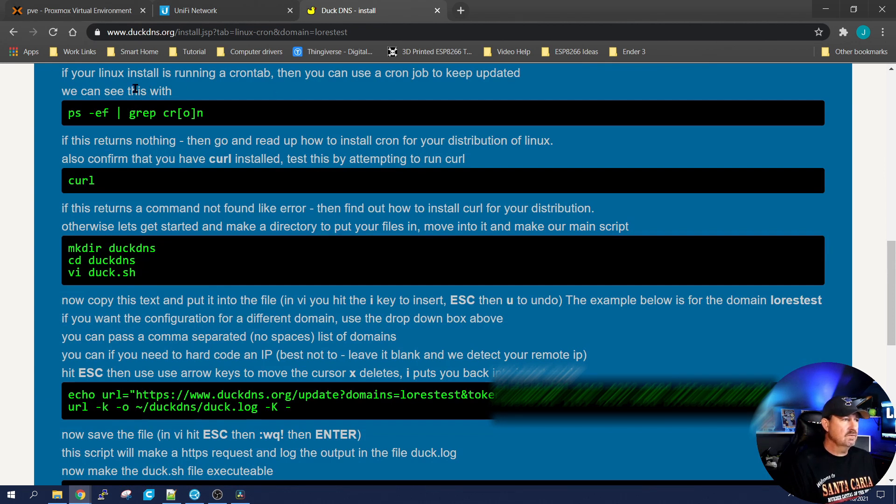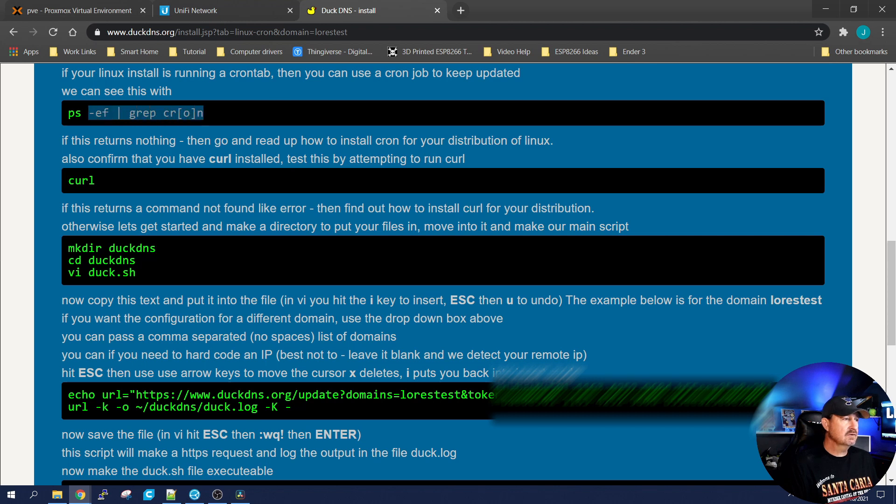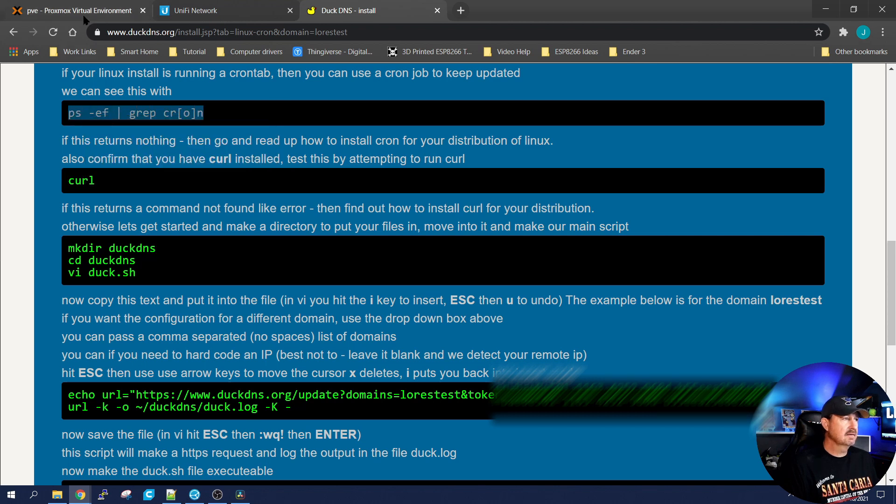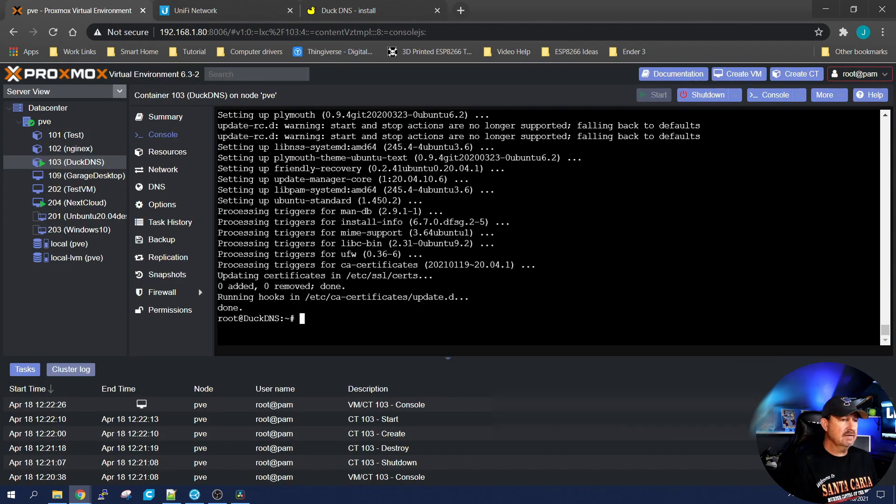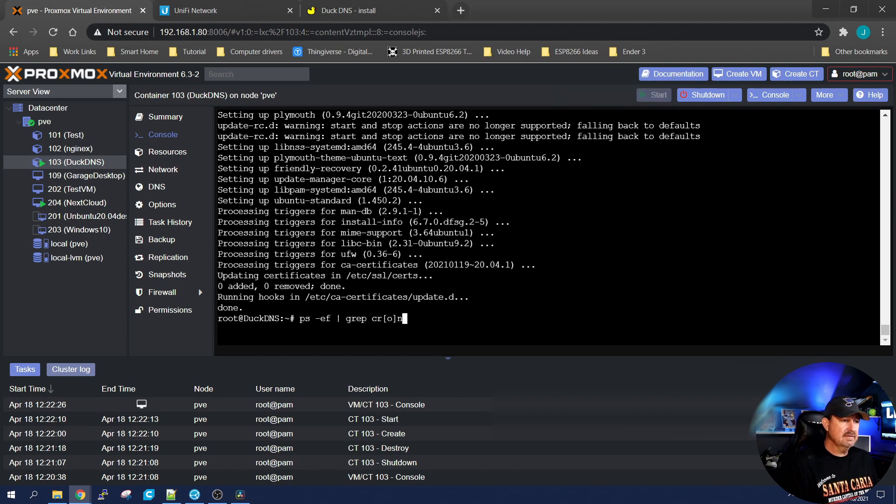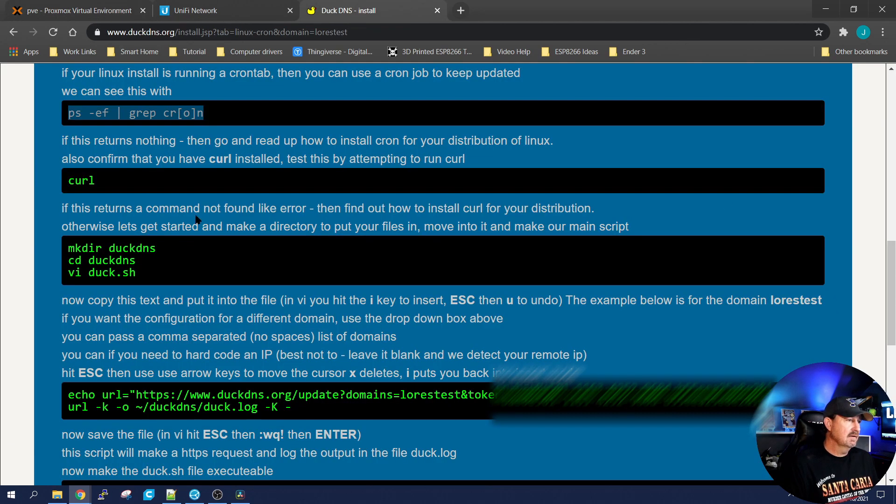The first one is install a Cron tab. So copy that guy. Back to your container. Paste it in. Hit enter. Okay, create it.